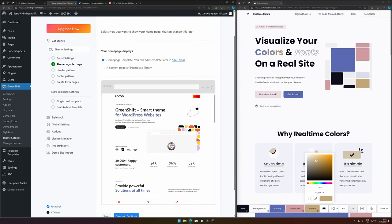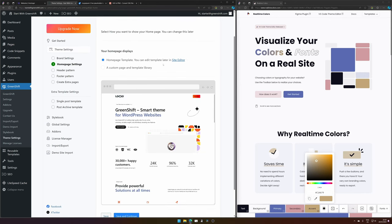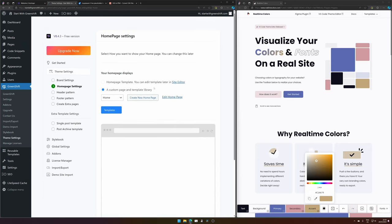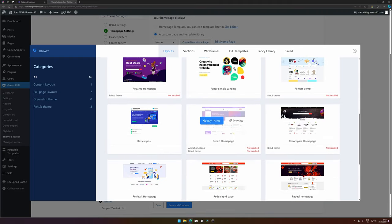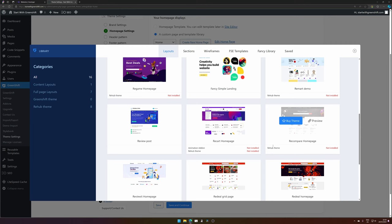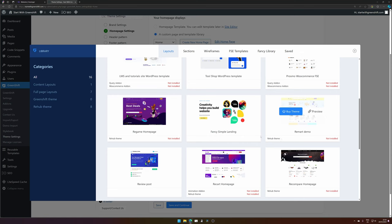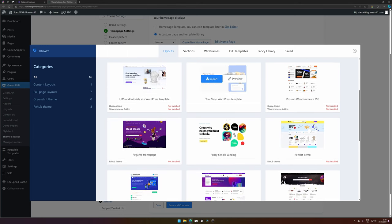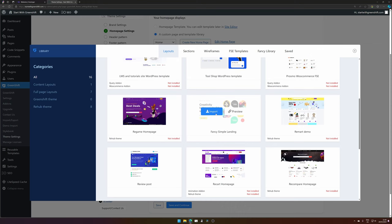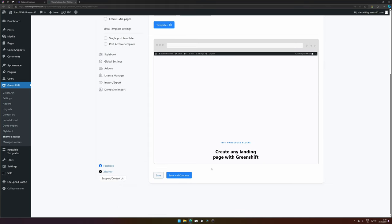The next step is to select what kind of template you would like. Would you like the default homepage template from Greenshift, which can be edited in the site editor later? You can also create a new homepage or select templates available from Greenshift — there are a lot of options already available, some require add-ons like the animation add-on. For this demo let's select this simple fancy landing page. Hit import and there you have your landing page already with everything imported. Then hit save and continue.